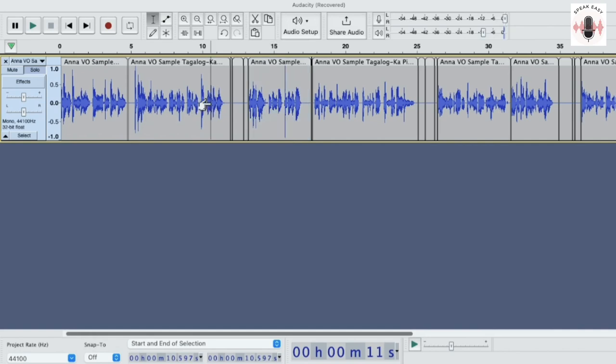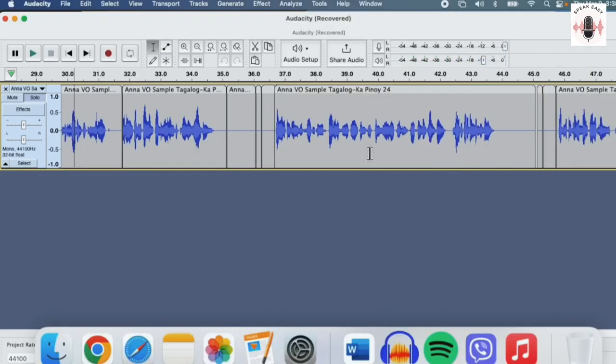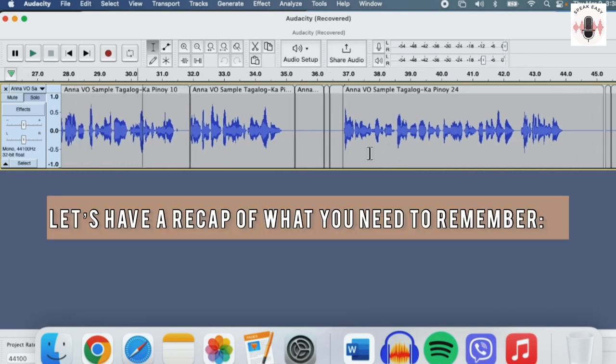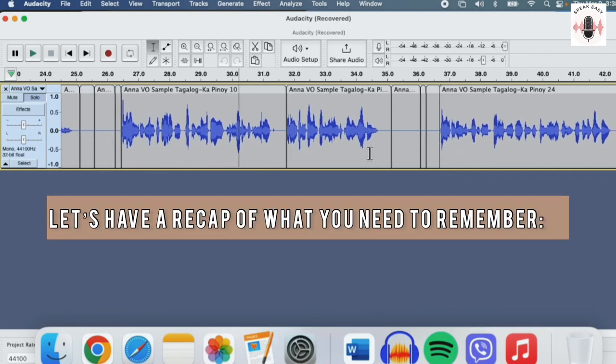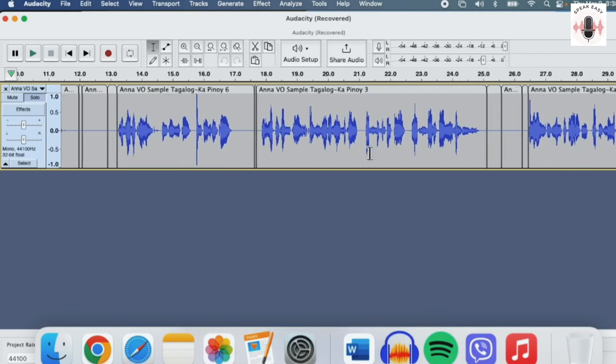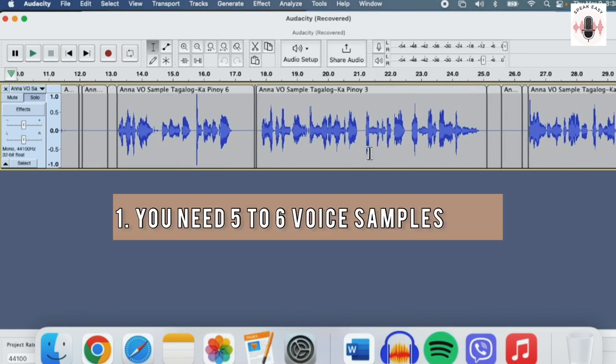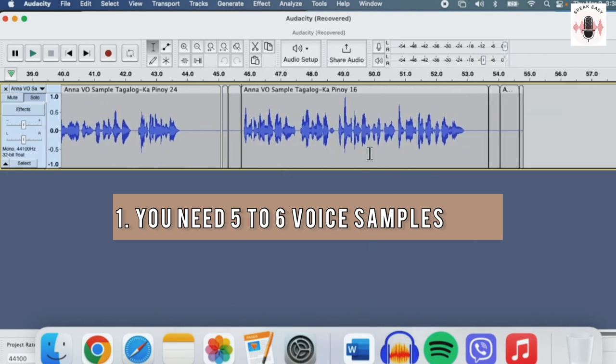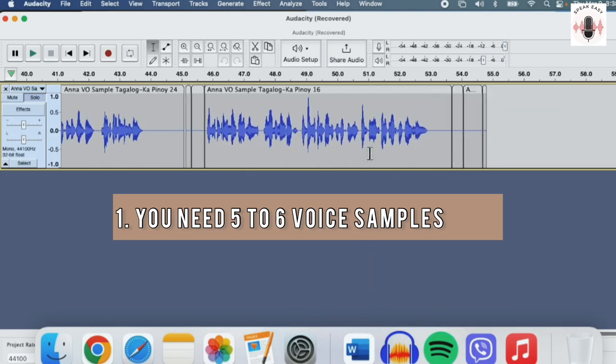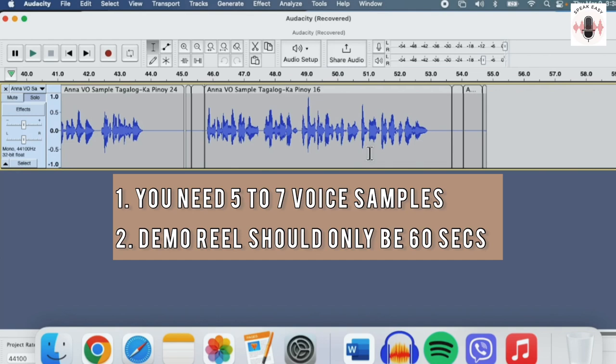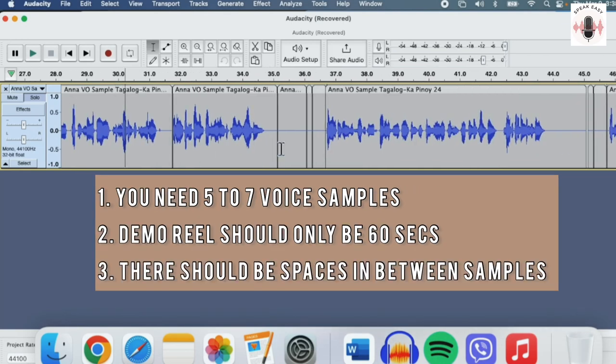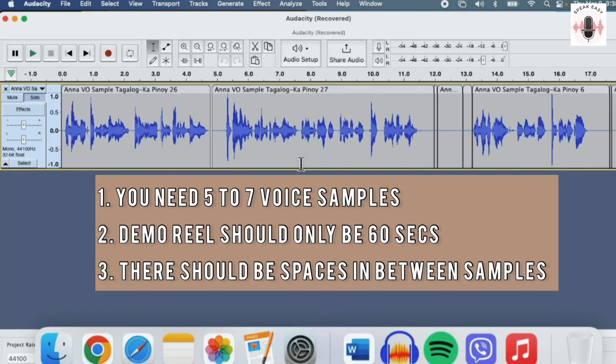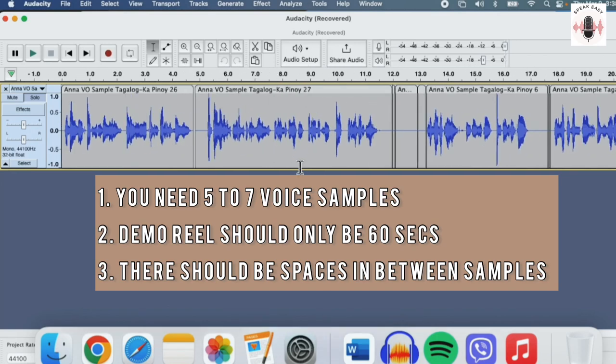So just a quick reminder. What do you need? You need about five or six spots or different ads to be included in your demo reel. It should be no more than 60 seconds. So as you can see, we're only on our 55-second mark. And there are spaces in between just so it's a clear indication to your client that that's where an ad ends and a new one begins.